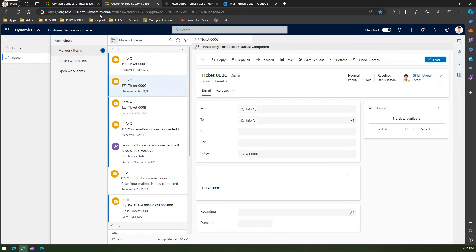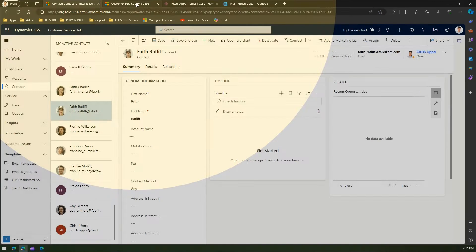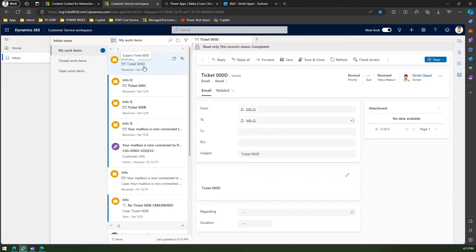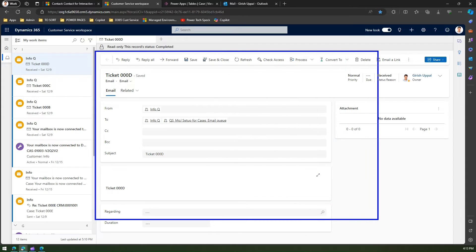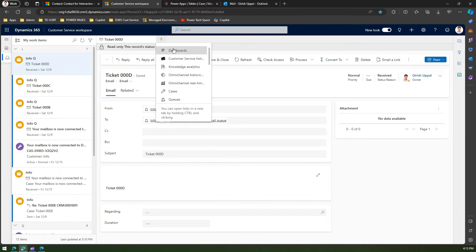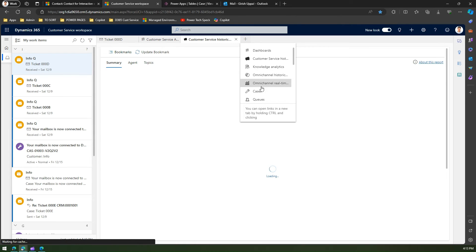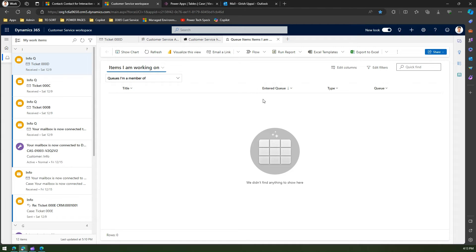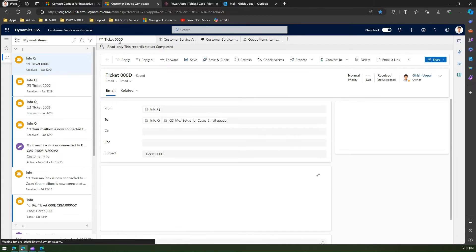An important difference between the record set and Customer Service Workspace is that in the record set you can only view records without taking further actions on the pane. In Customer Service Workspace, you can collapse and expand panels for better real estate. You can also add tabs — for example, a dashboard tab, a historical insights tab, or a queues tab. These tabs are created in the context of a specific case.